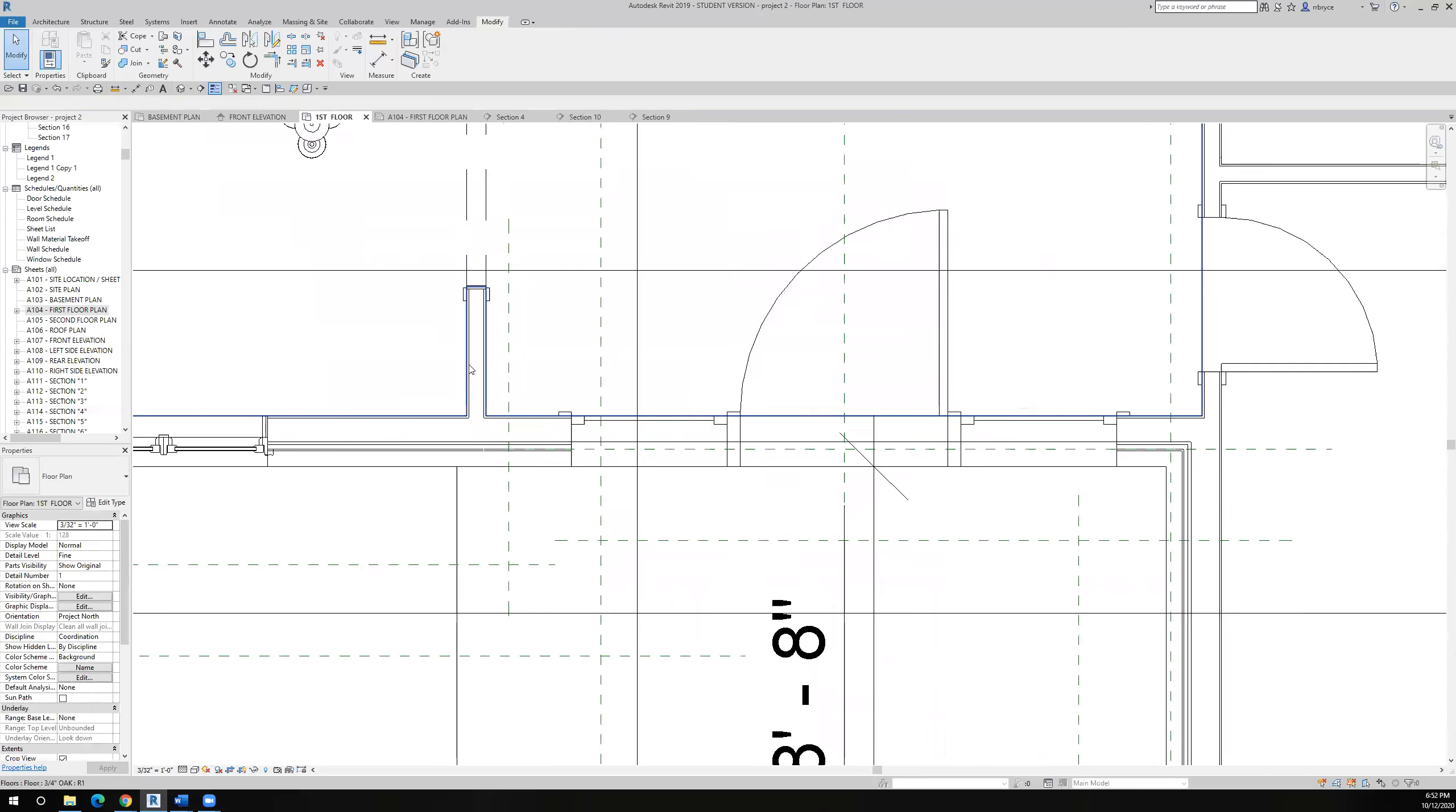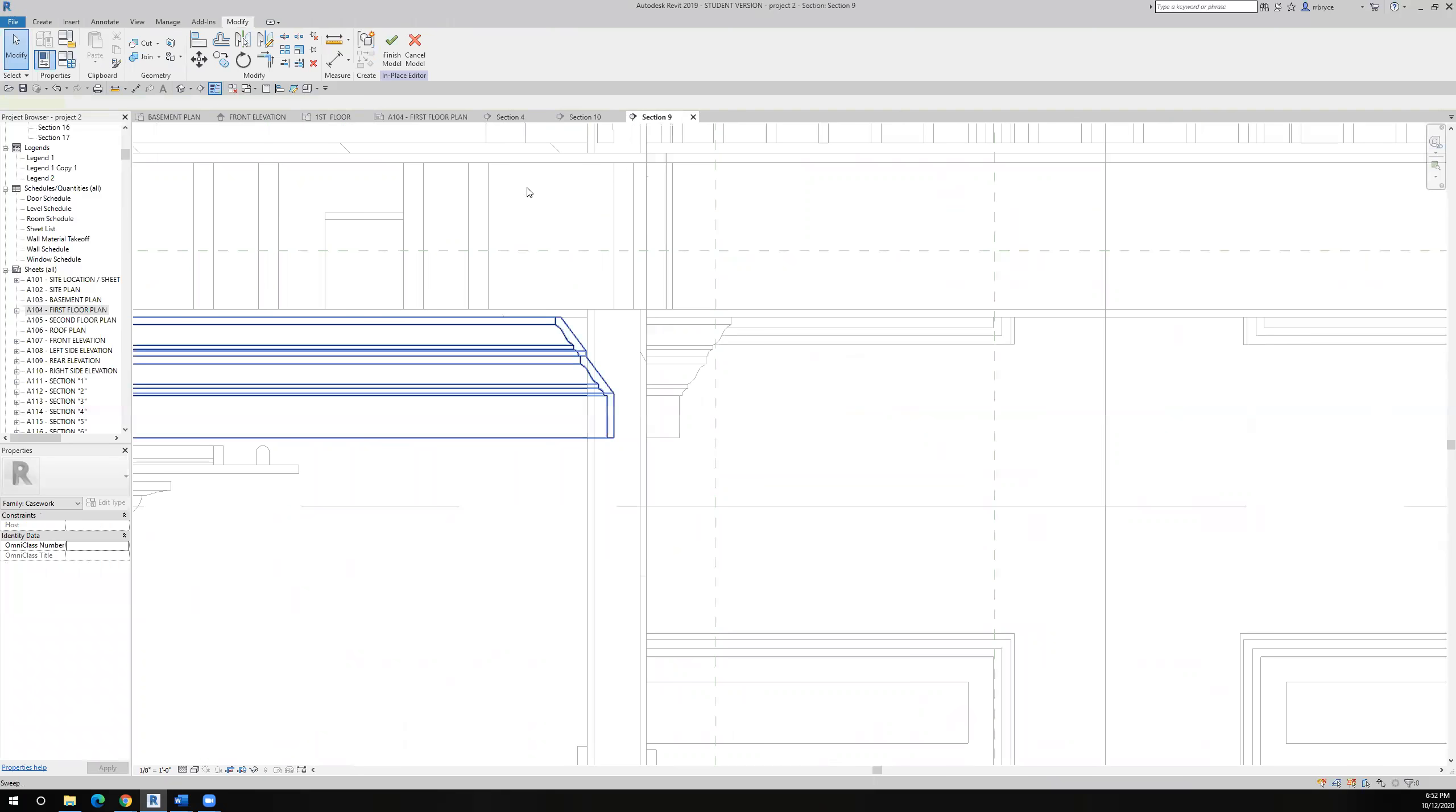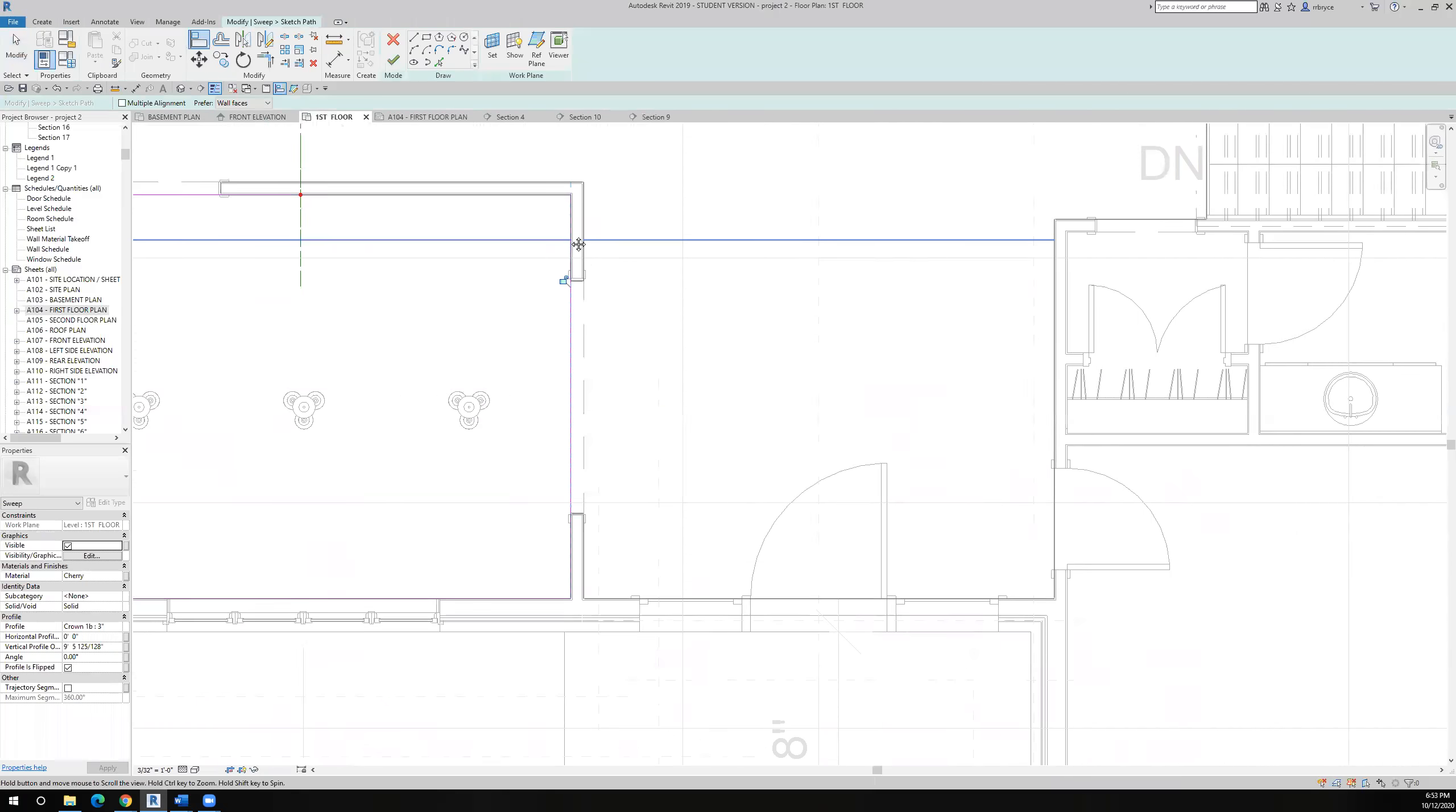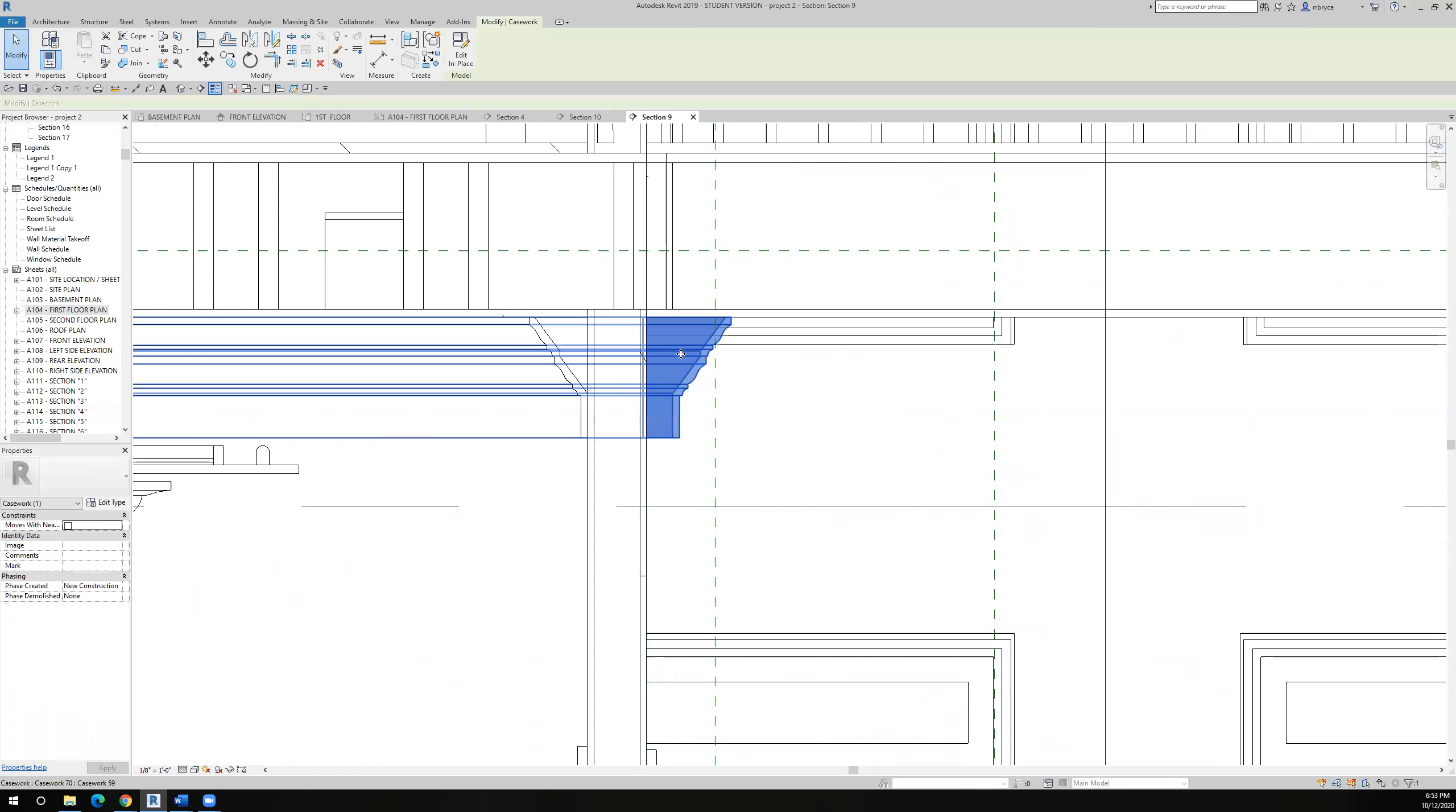So I'm going to modify the crown instead. Edit in place, pick the crown, edit the sweep sketch, the path. I could still do it at the first floor. I'll just align this over to here. Let's go back to that section. This one looks good, this one needs some help.